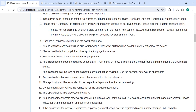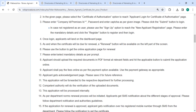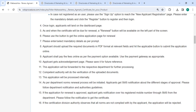After login, you will land on the dashboard page. When the certificate is due for renewal, a renewal button will be available. Please use the button to get the online application page for renewal. You can select mandatory details as per the prompt and should upload all the necessary documents, then hit the applicable button to submit the application online.